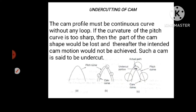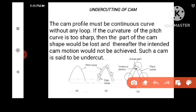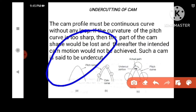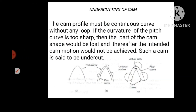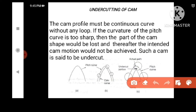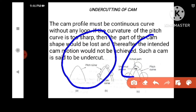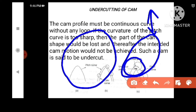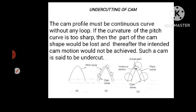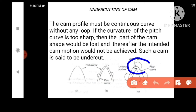This is the undercutting of cam. If the base circle is large, the follower movement is maximum. If the base circle is small, and we want to maintain the same follower lift, the shape of the cam wing becomes sharp. If you try to keep it, the pressure will create a crack and it will damage the profile. This is undercutting of cam.